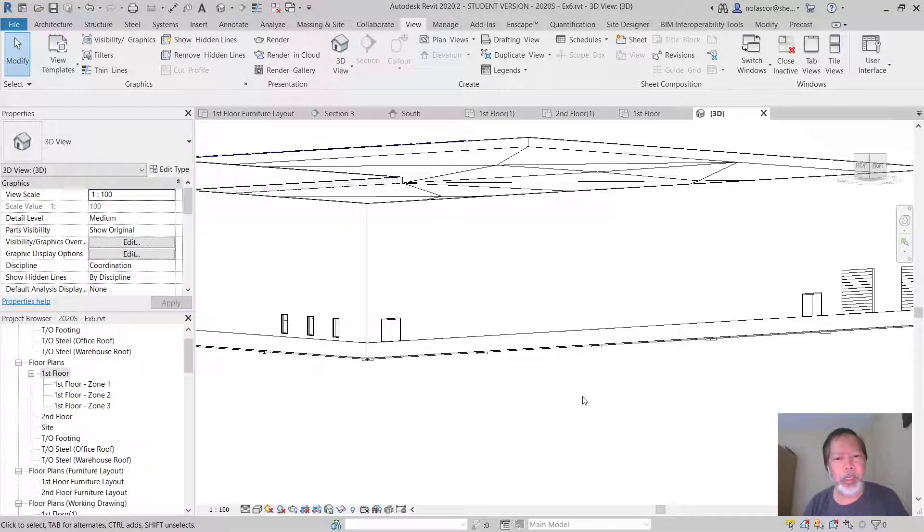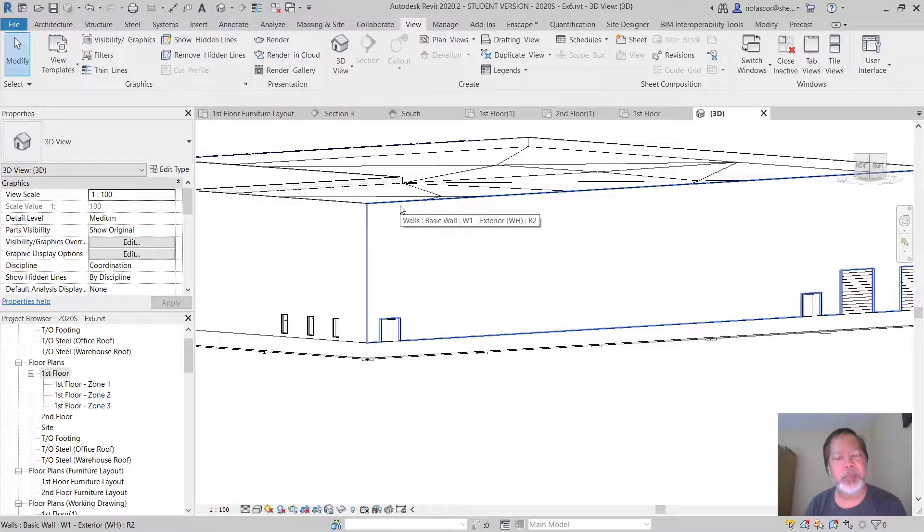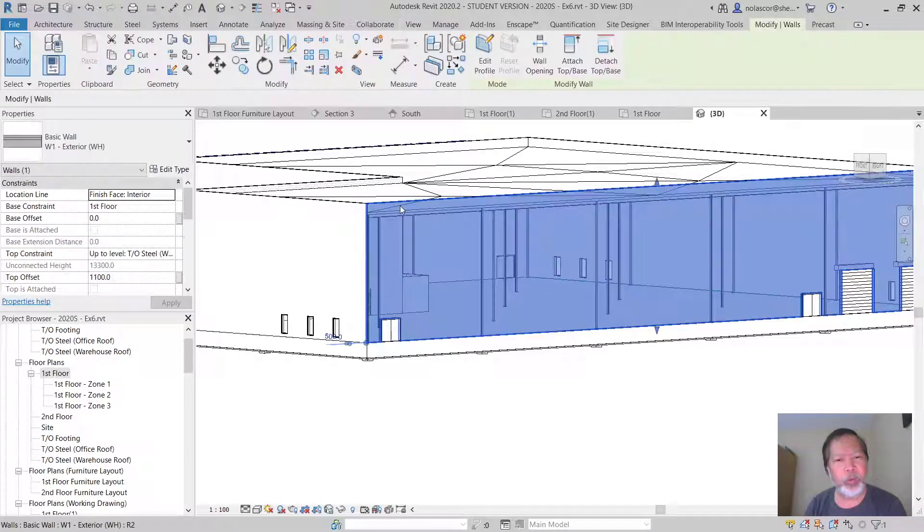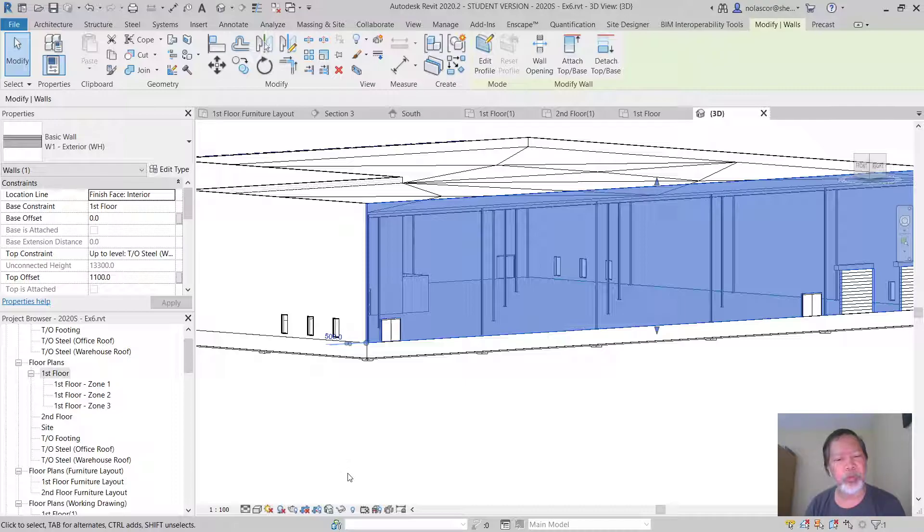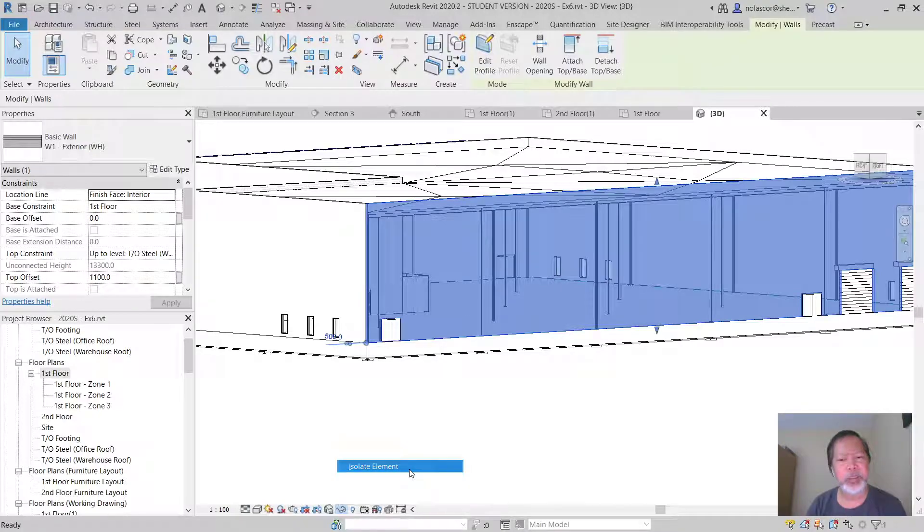In addition to hiding an element temporarily, I can also select that element and, let's say I'd like to focus on that wall, I can isolate that element.